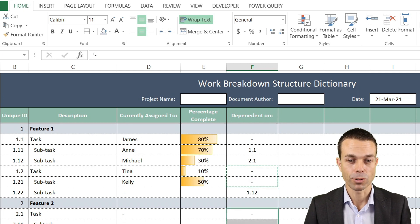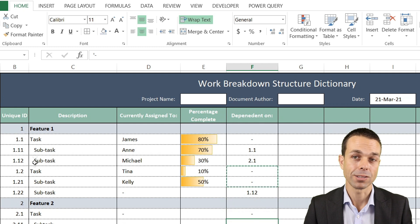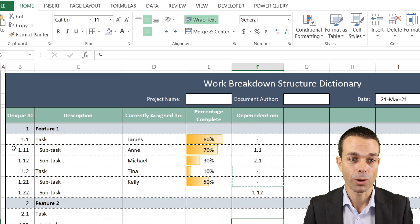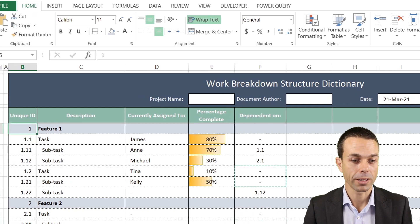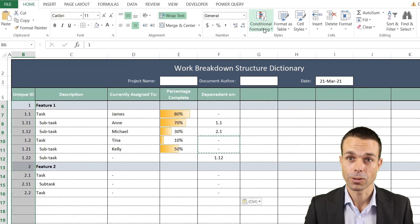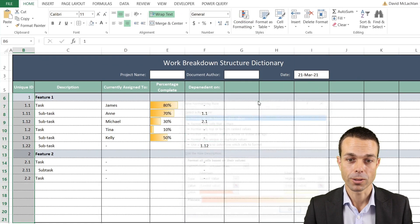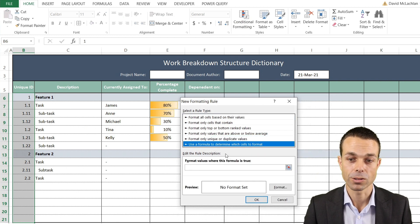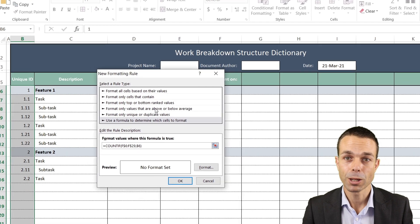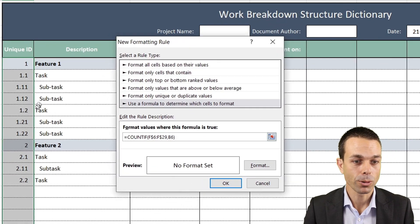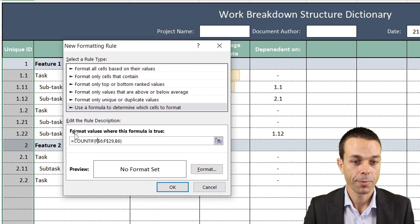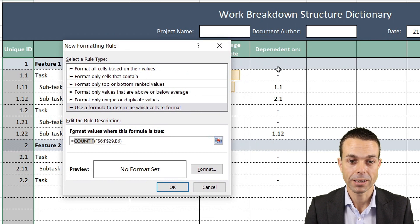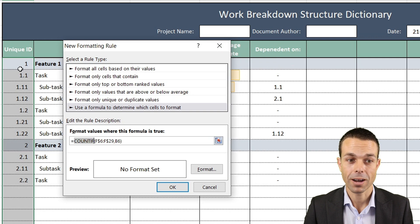Now we're going to do something really cool and highlight those dependencies on the left-hand side so we know to work on those first. To do that, we're going to select all of this, go to Conditional Formatting, select a new rule, and use a formula to determine which cells to format.